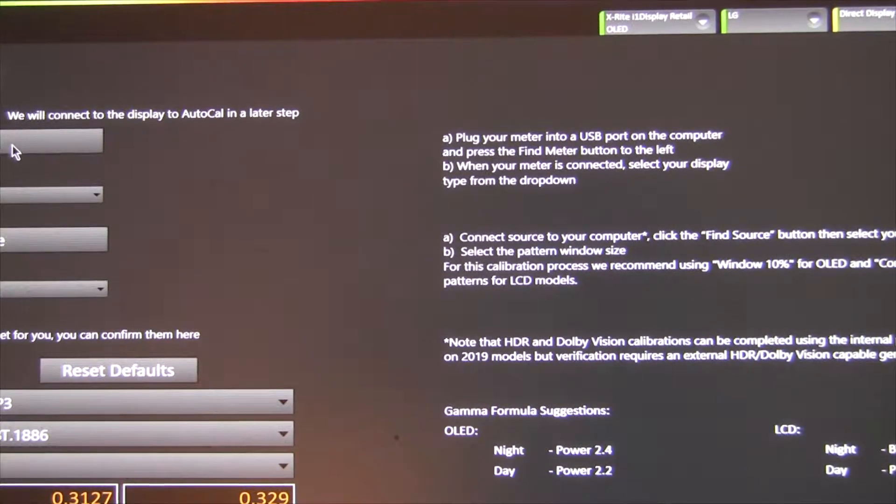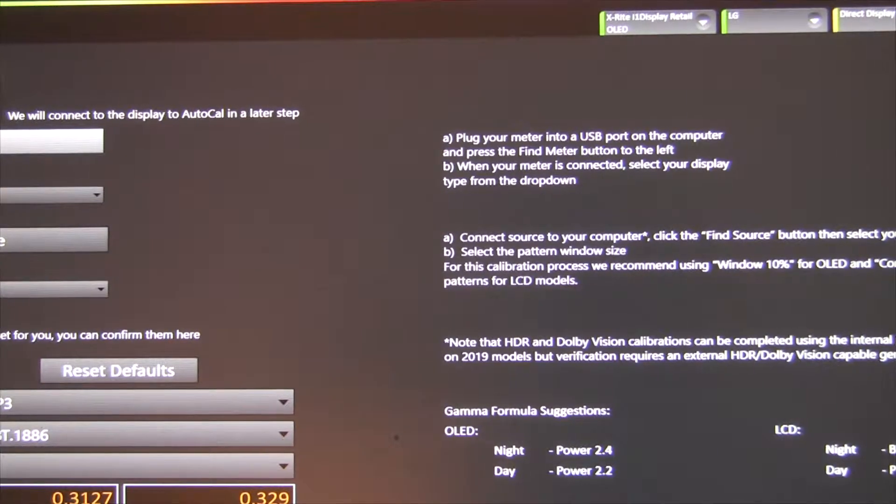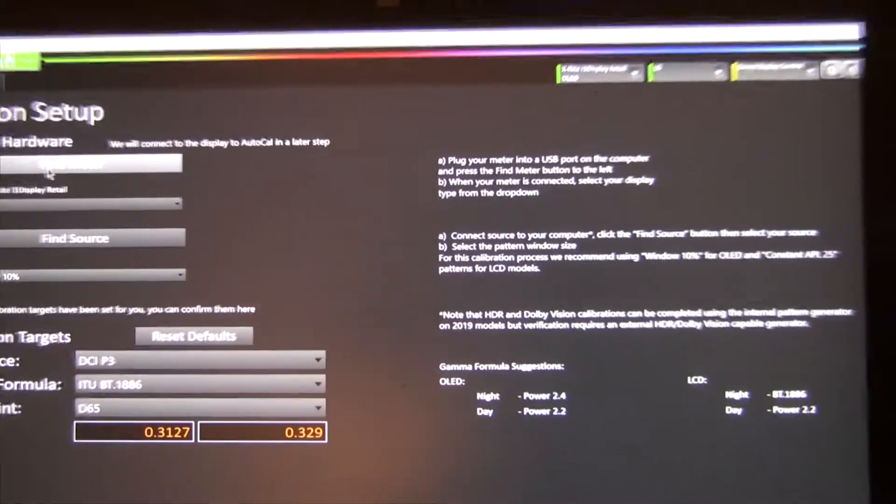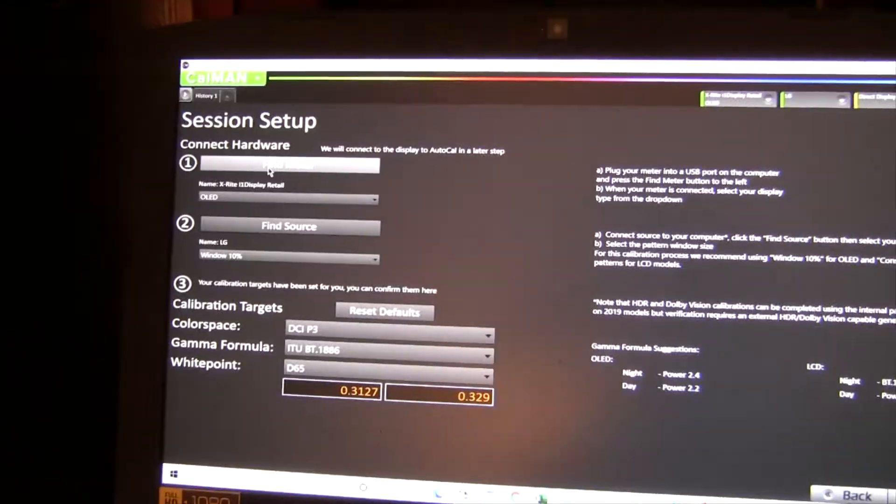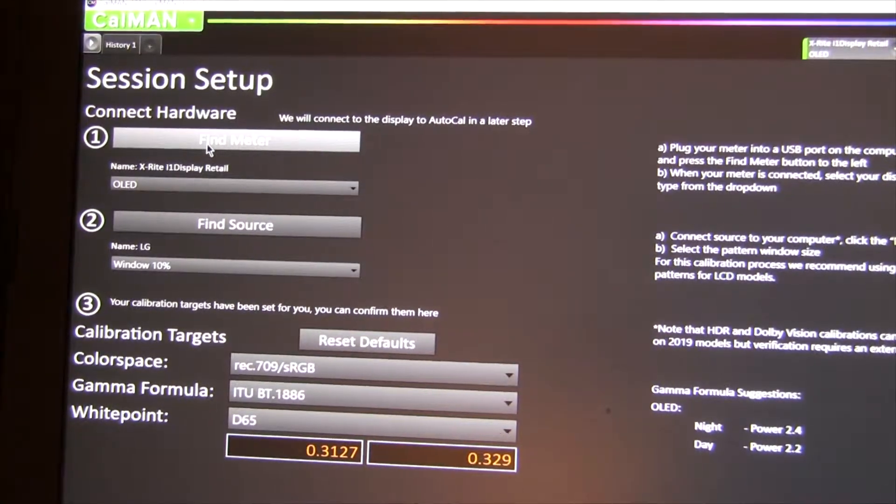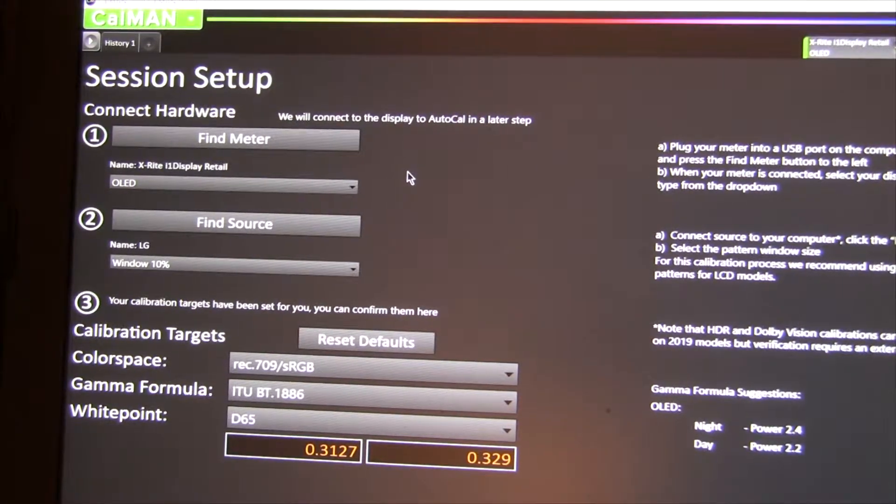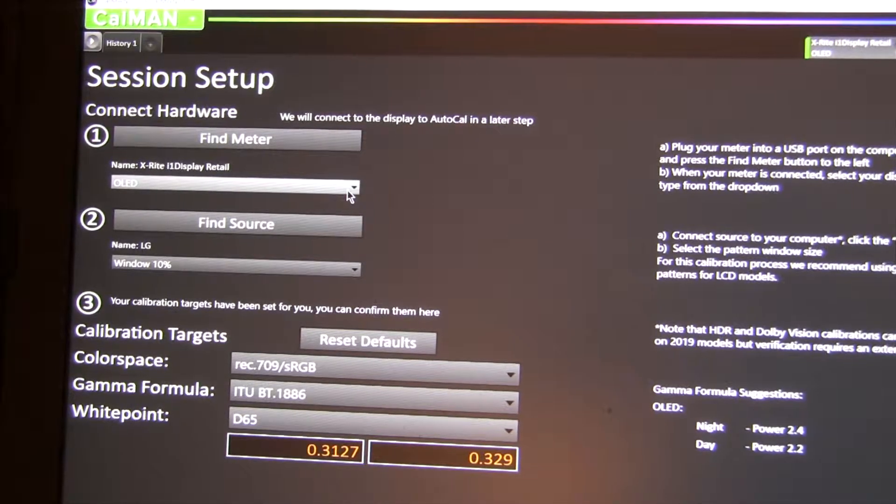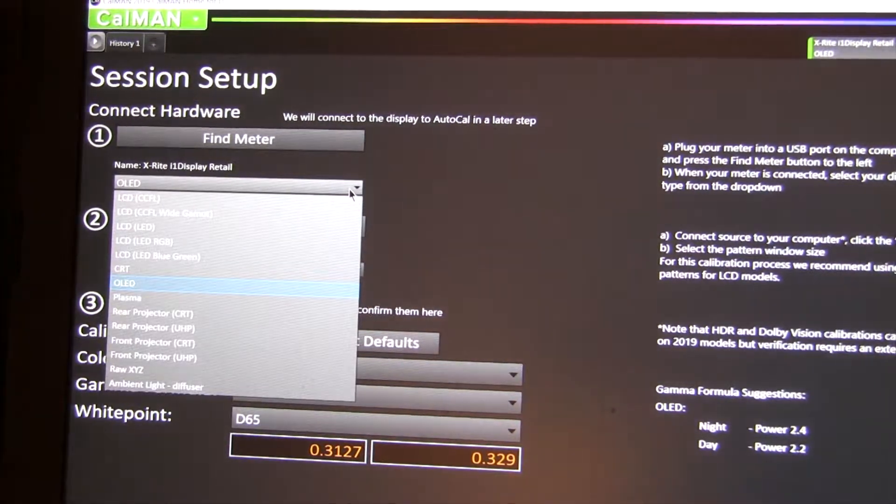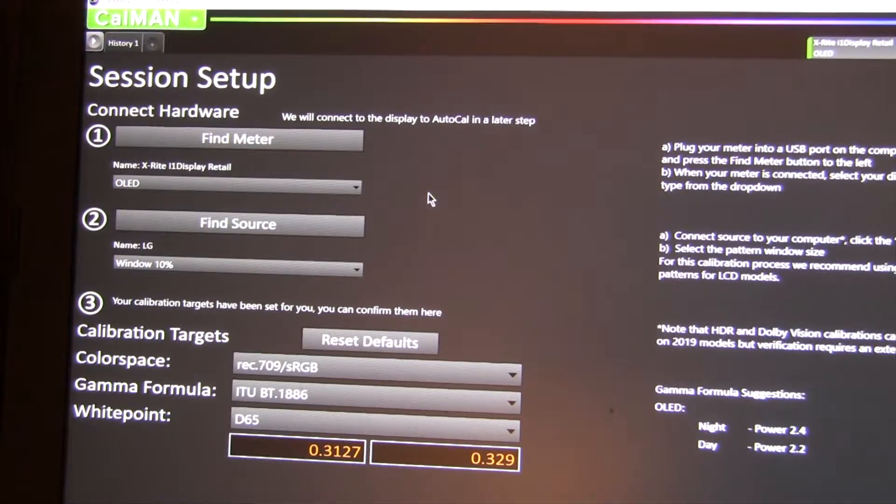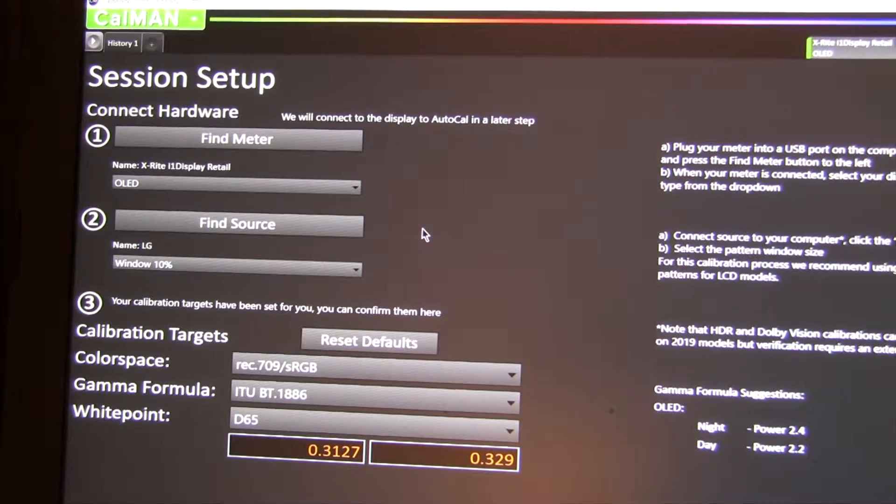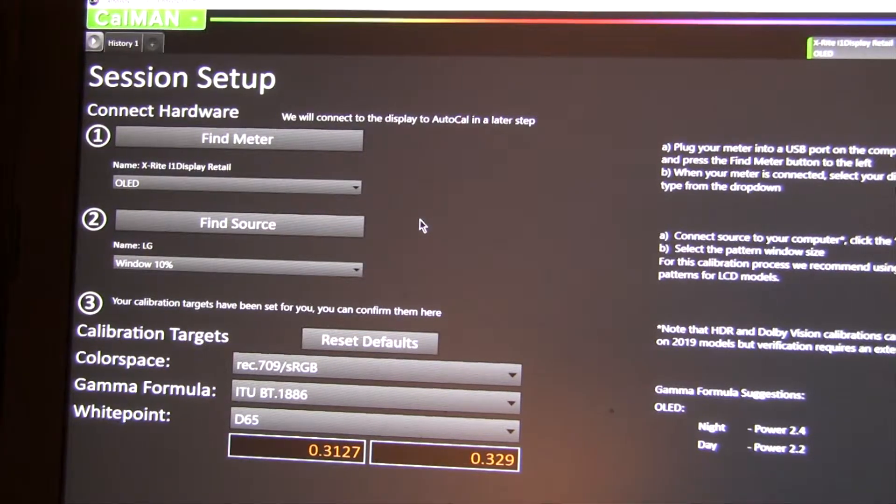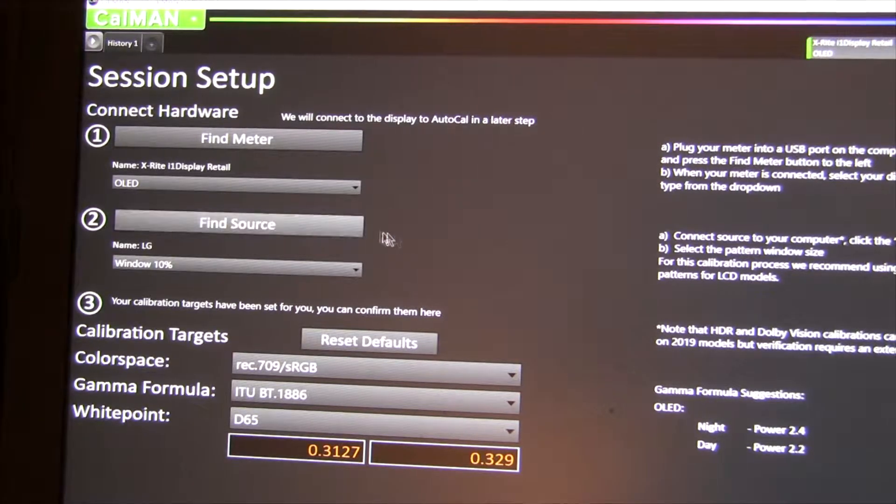And you have to find your meter, so I've already found my meter, but this will... If the meter is plugged into the USB port, it'll find it that way. And then you want to set it to OLED. Make sure you put it on OLED. So the camera that's shown in the tutorial is different. It's one of their cameras, so that's a different option here. Then you do Find Source, and it'll find the TV.